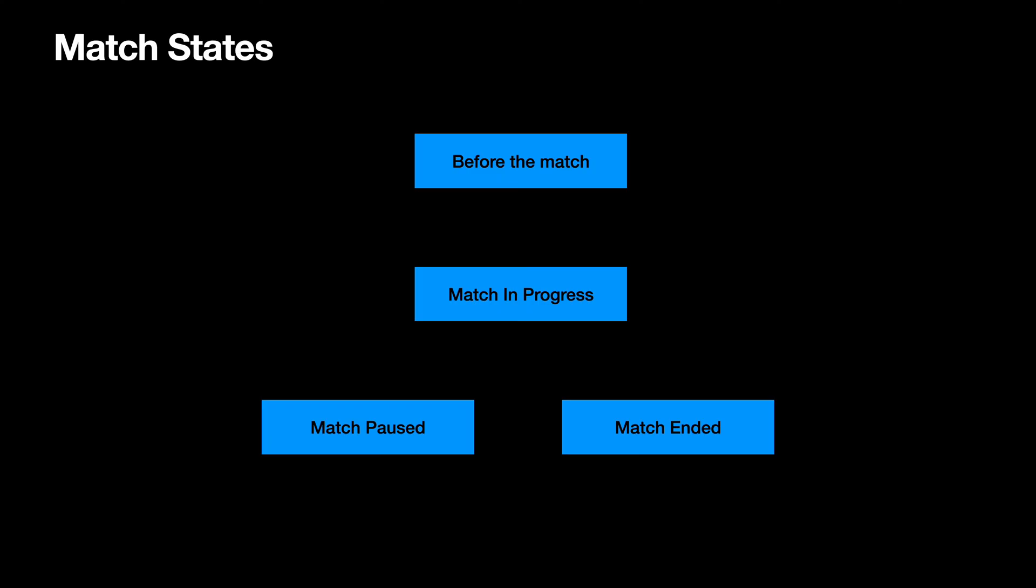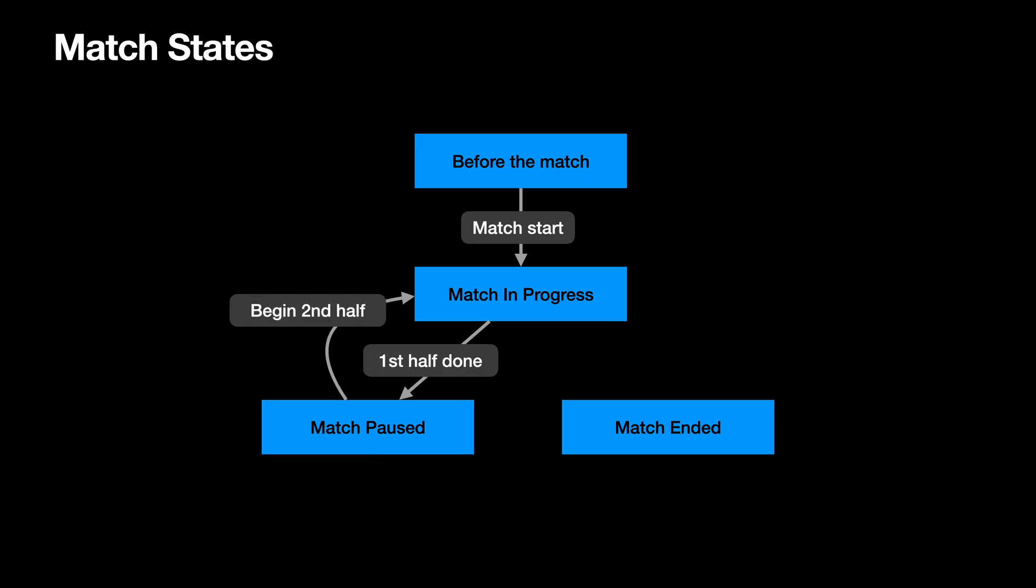Before the match, so you're alerted when the match will start. Then when the match actually starts, it will transition to a match playing state. Then when the first half of the match finishes, the match goes into a pause state. Then when the second half starts, the match goes into the match playing state again. And when the time runs out, we'll end up with a match ended state.